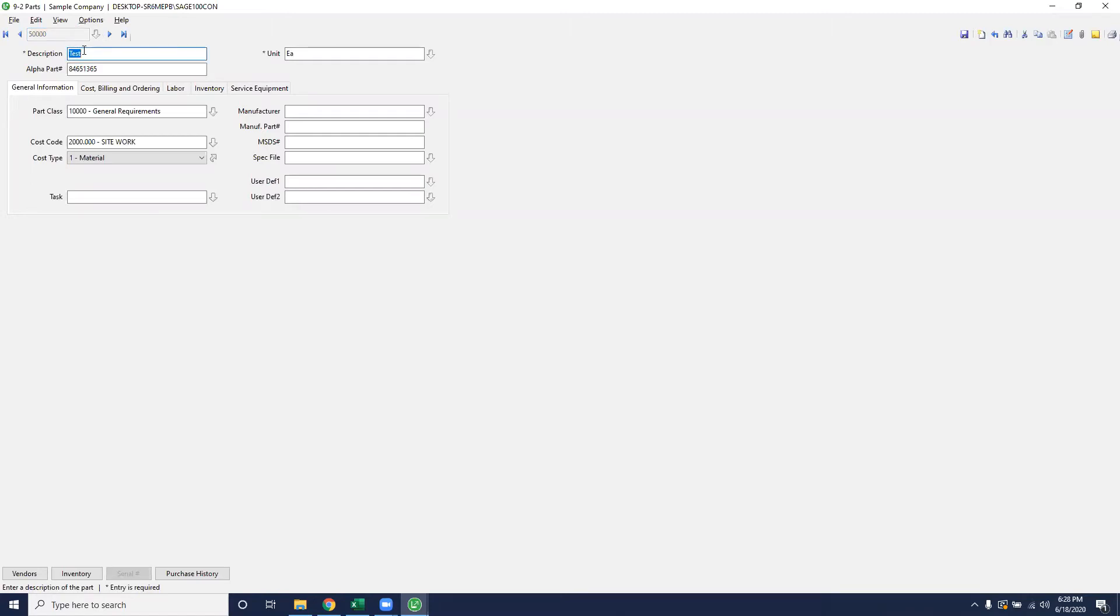Here I've already generated a part for this number called test. In the description field, this is going to be a required field that needs to be entered before you can save your record. So give this record a name for the part itself that you'll want to track when you build your takeoff.